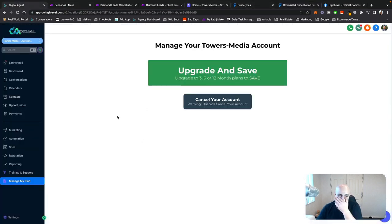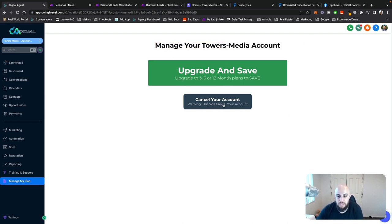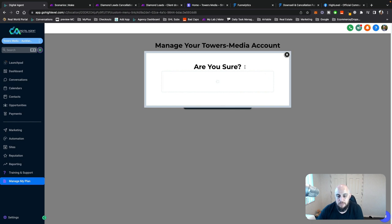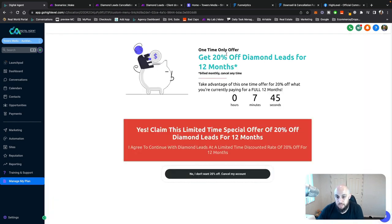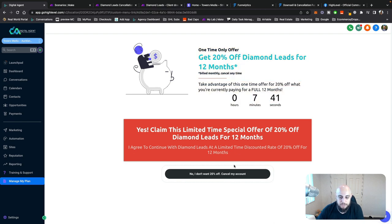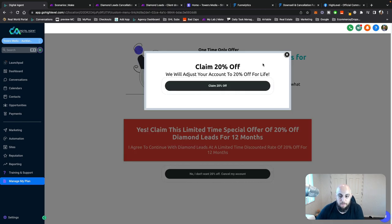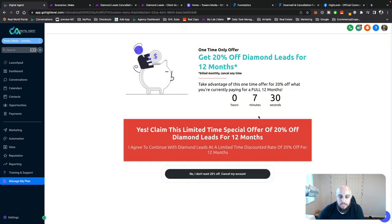So this is the page — 'manage my plan.' If they want to upgrade, I'll do that in a different video. Cancel, warnings, cancel account — nice and simple. 'Yes, are you sure?' And then they get offered 20% off. So if they claim the 20% off, it'll take them to a pop-up that just says 'confirm,' and then straight away it executes the right flow, which I'll show you later. It'll just take you straight to a thank you page.